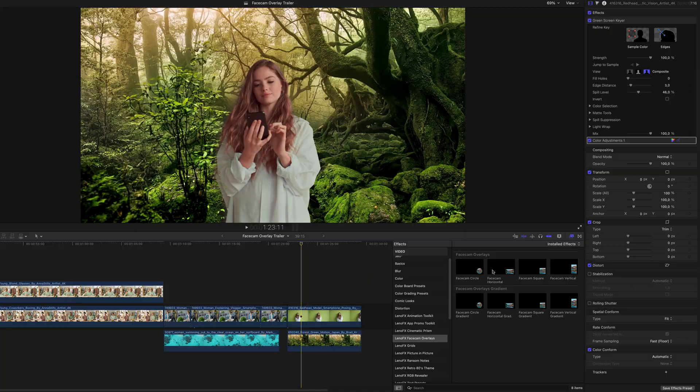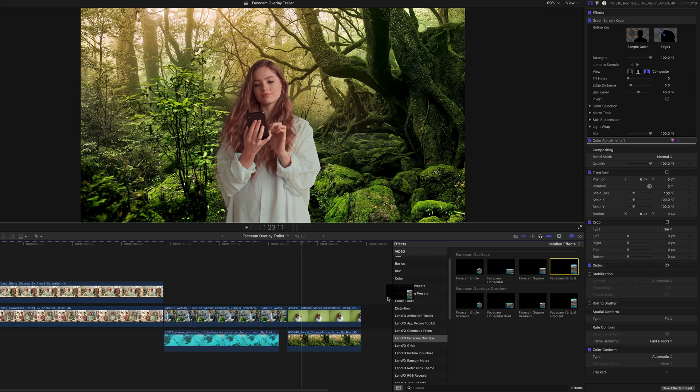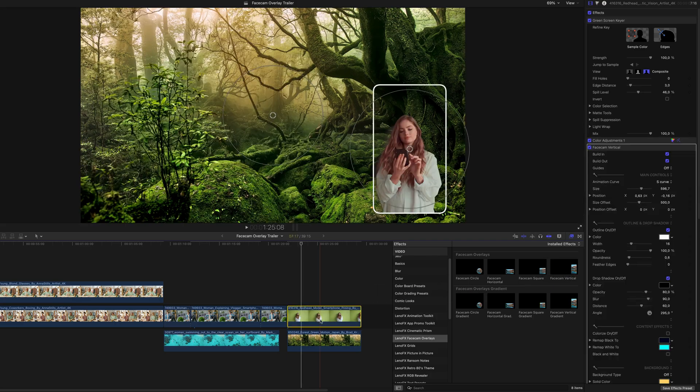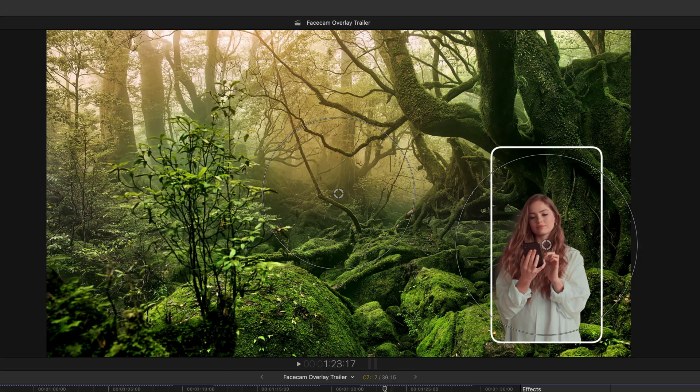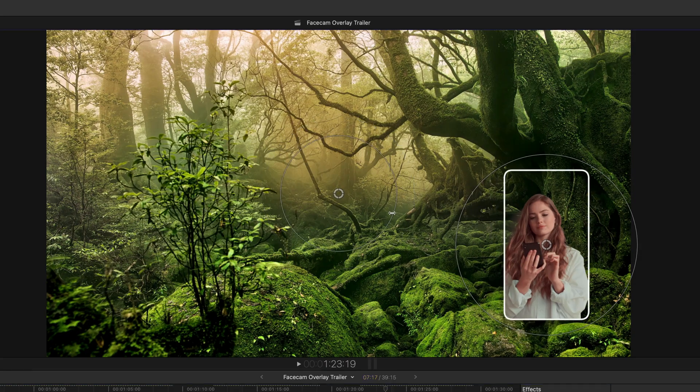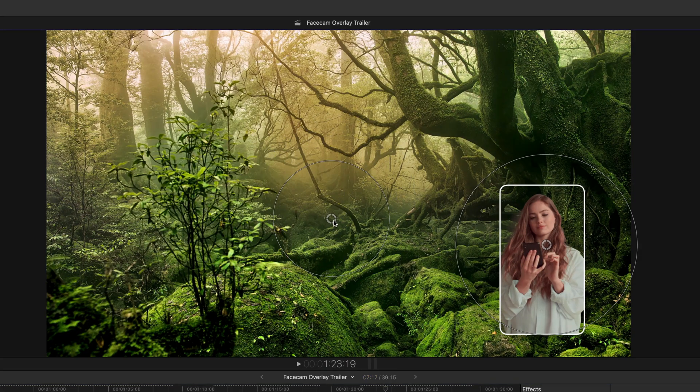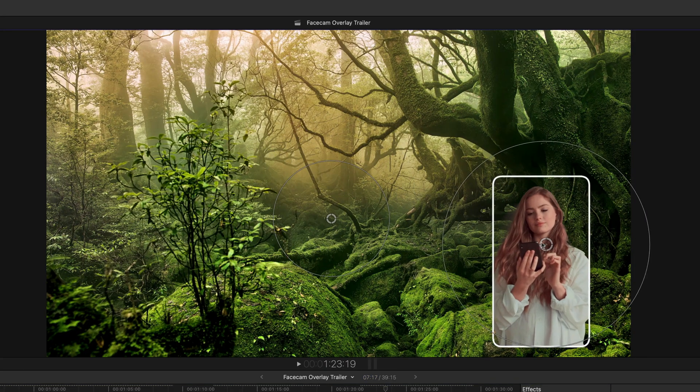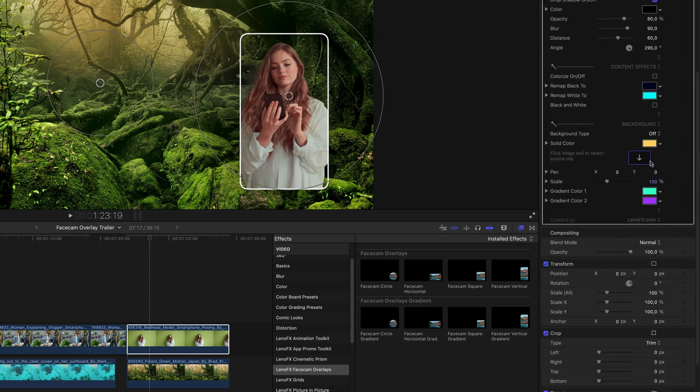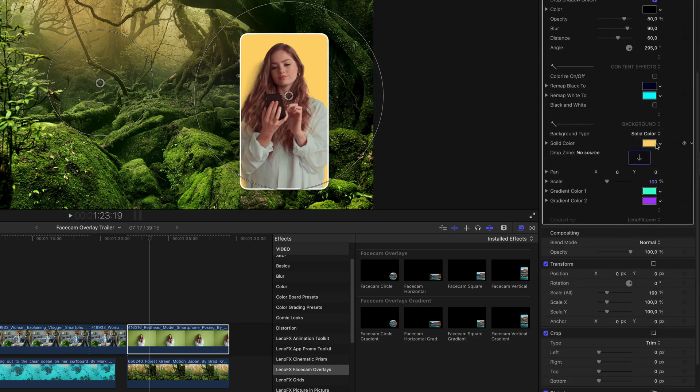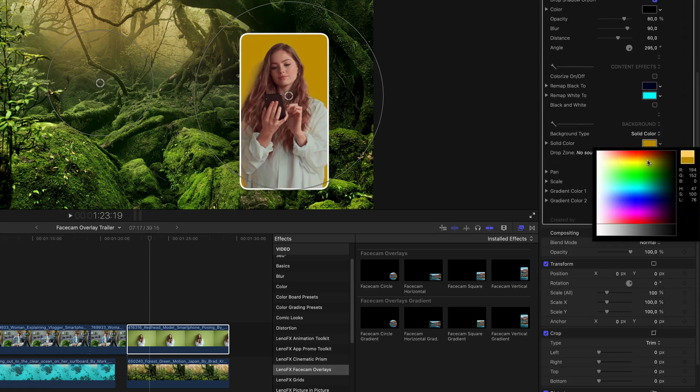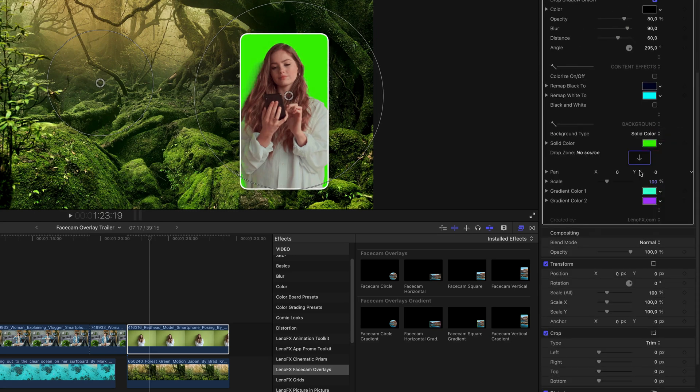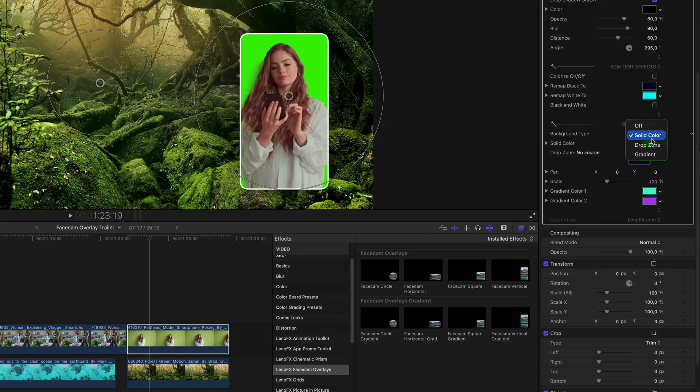Now I'll use a clip with a green screen and a transparent background to better explain the background options. Here you can choose between a solid color, a drop zone, or a gradient background.